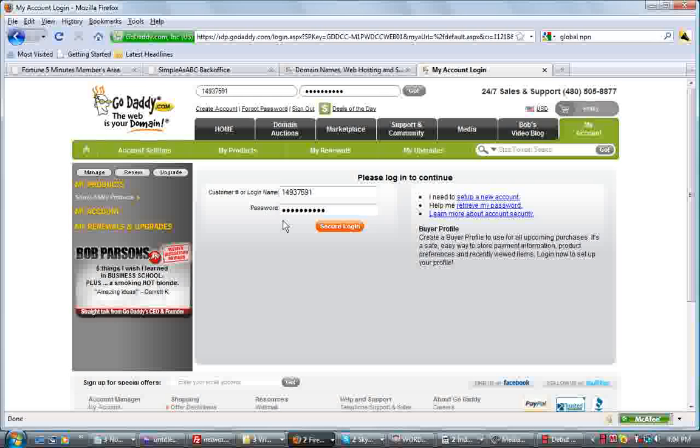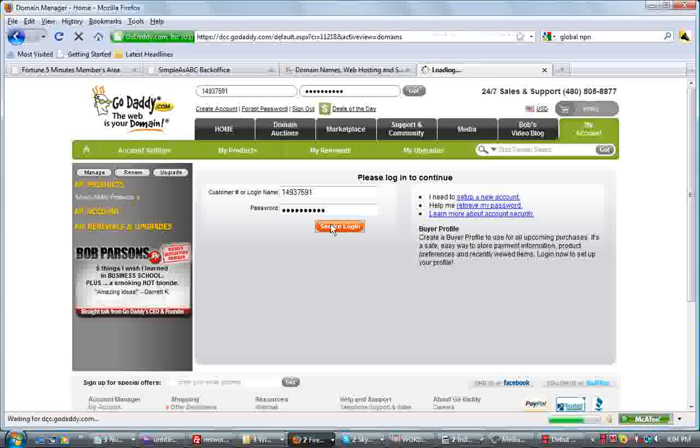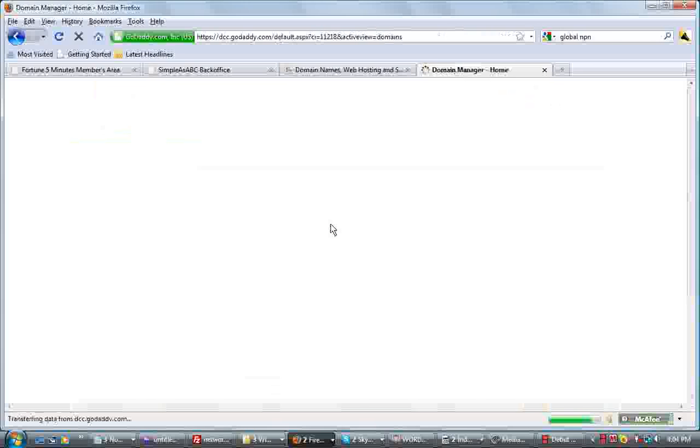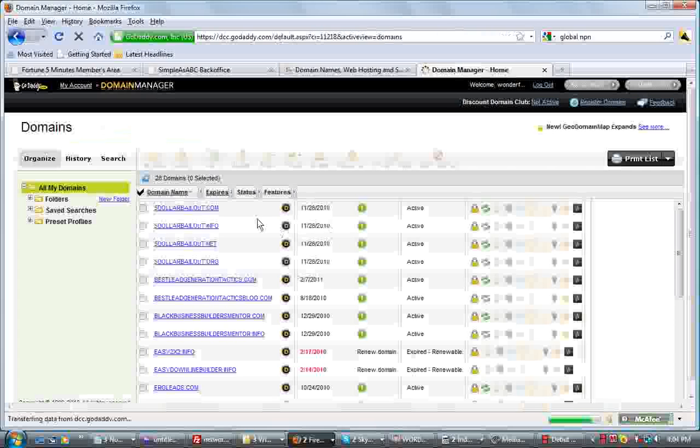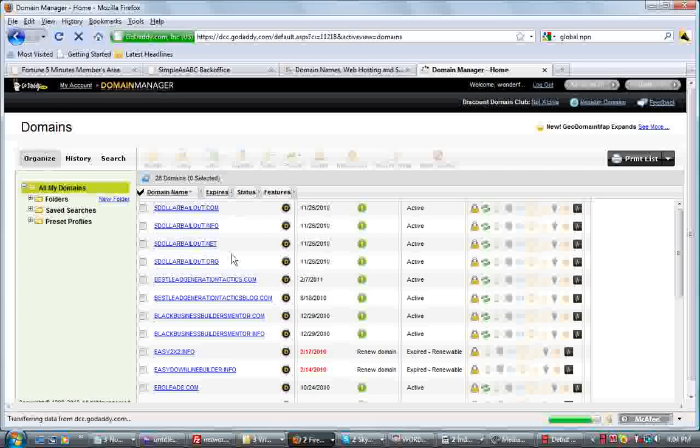Well, it kicked me back out again. So let's log in again. It's been a little long. But click on your domain manager and then you'll see all your domains listed.